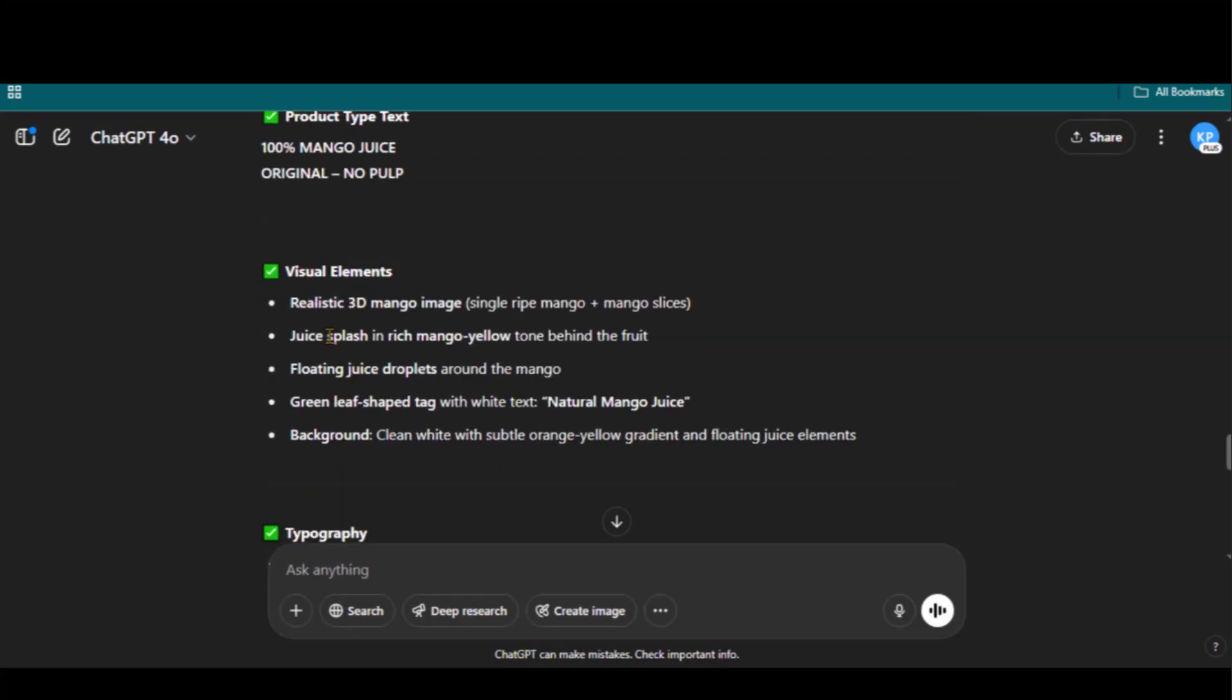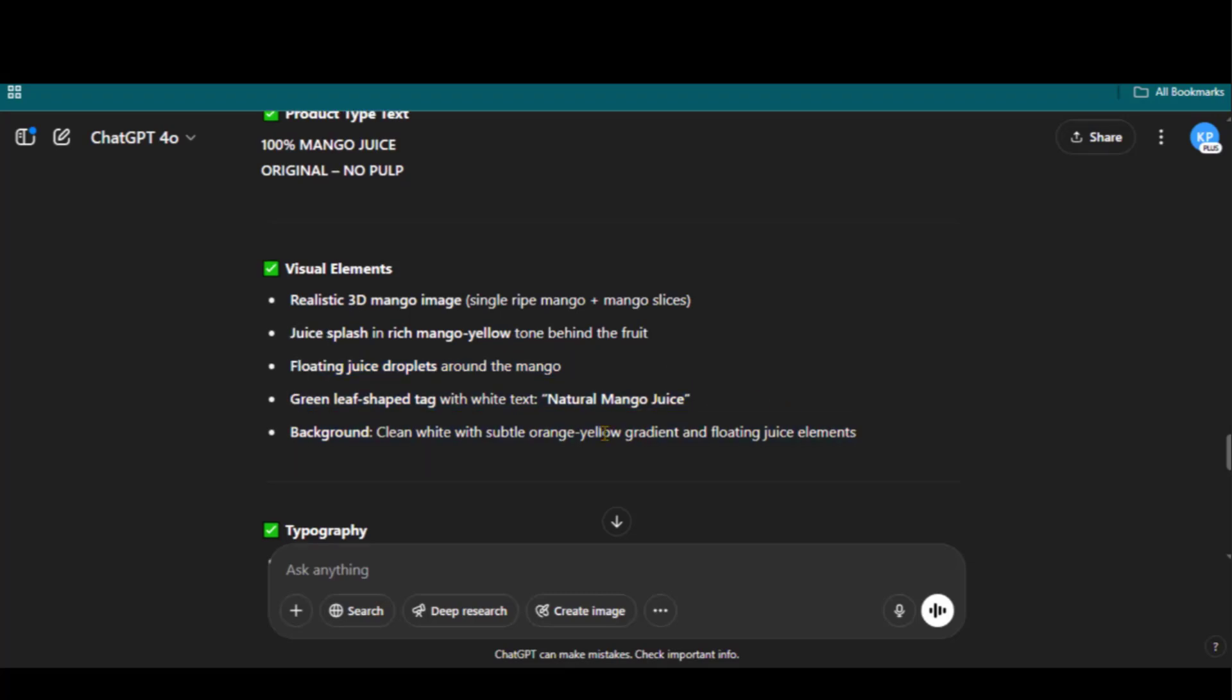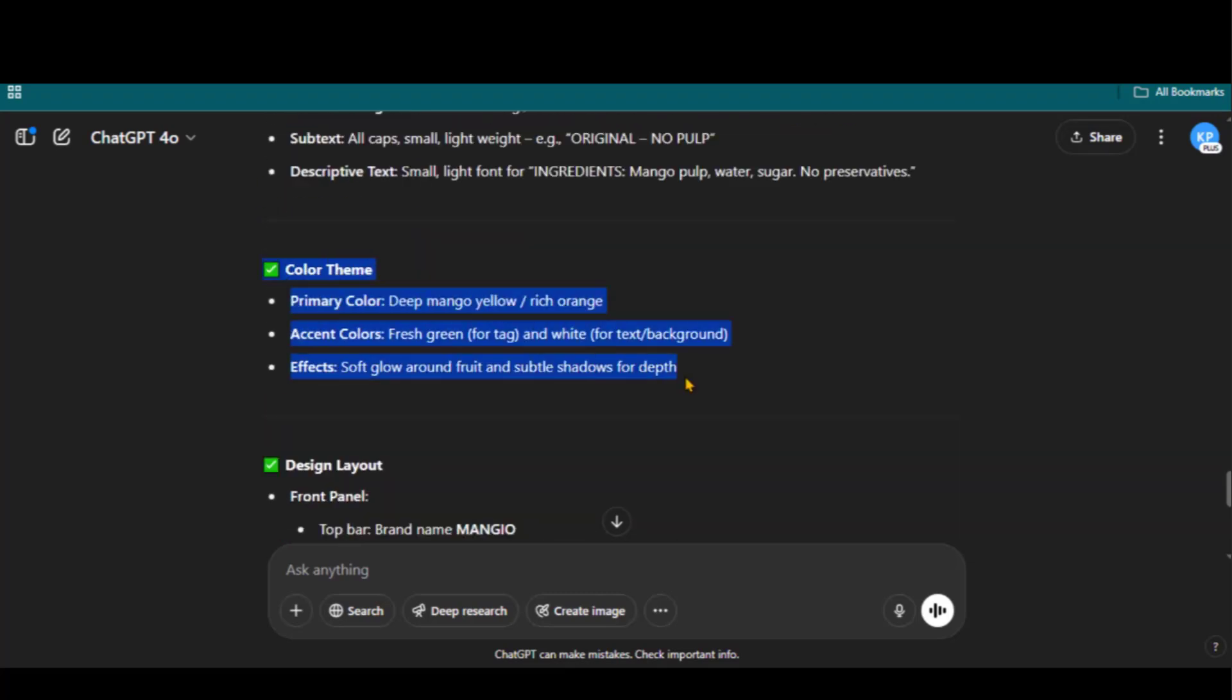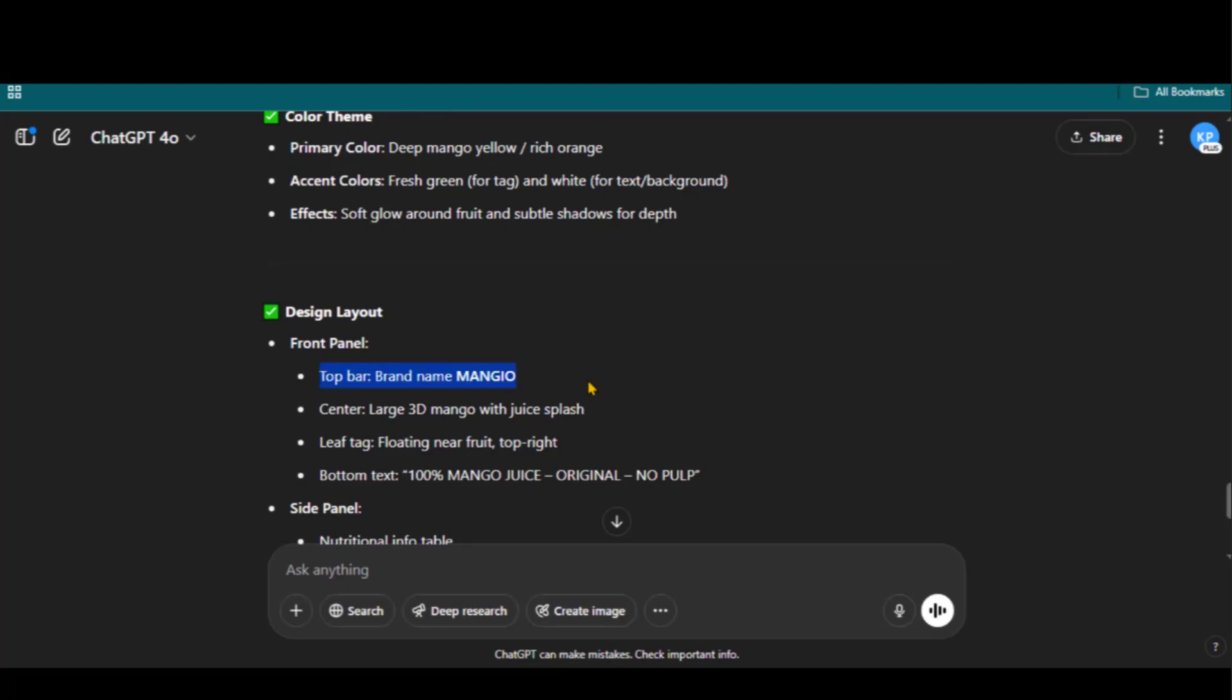We now have complete details: brand name, product info, visual elements, typography, and color theme. Everything is mentioned clearly.